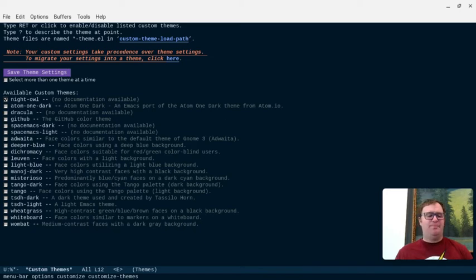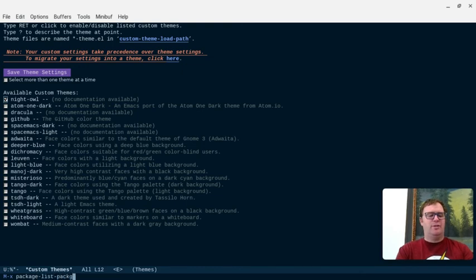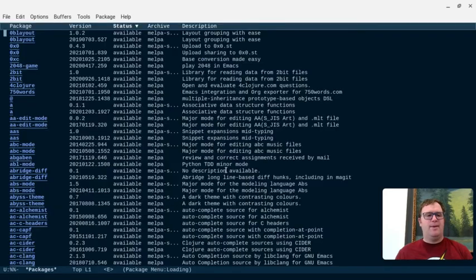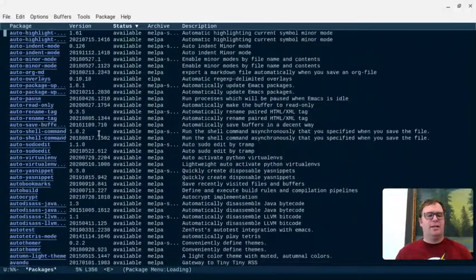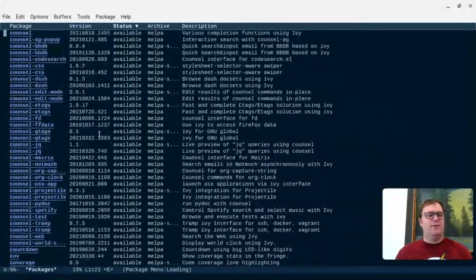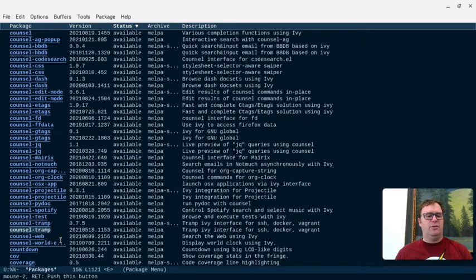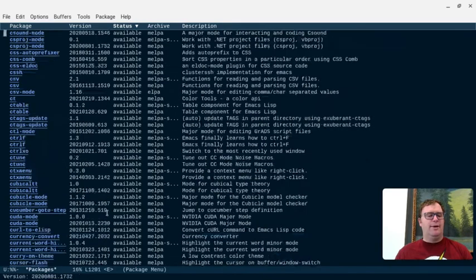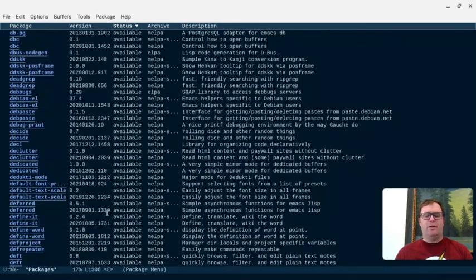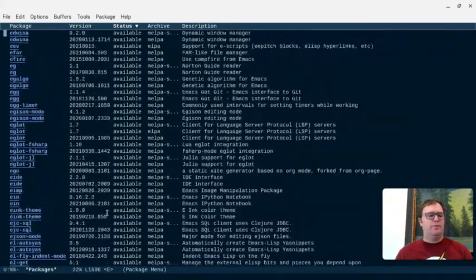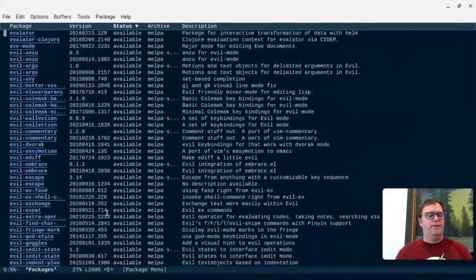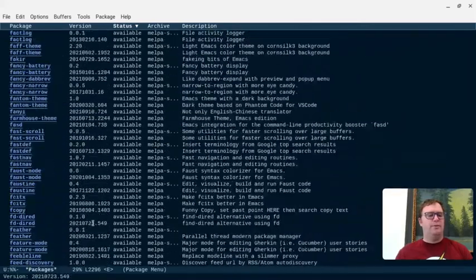So, if I go back here, and I go to Package, List, Packages, you'll see that in a moment, it's going to pop up and be a ton of packages that I can get. There are a ton and tons.